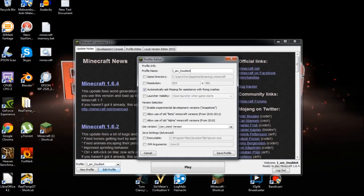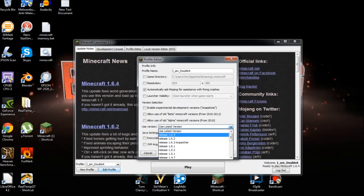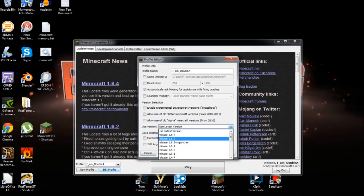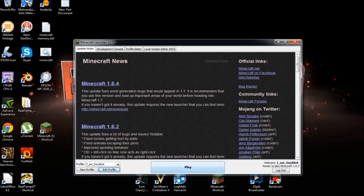It says use version, use latest version. Latest version is 1.6.4. All you got to do is come down to 1.6.2, save profile, and play.